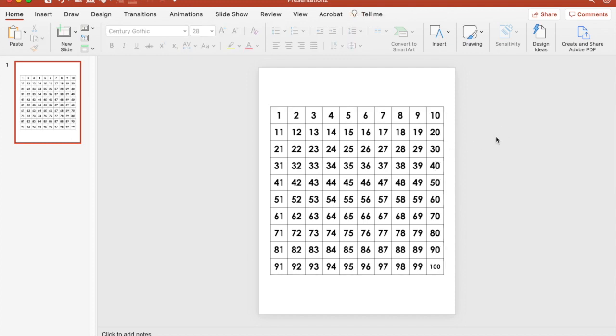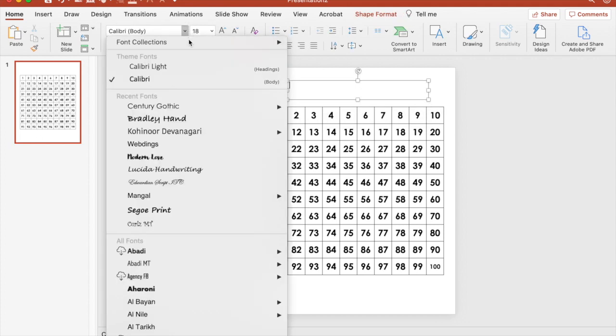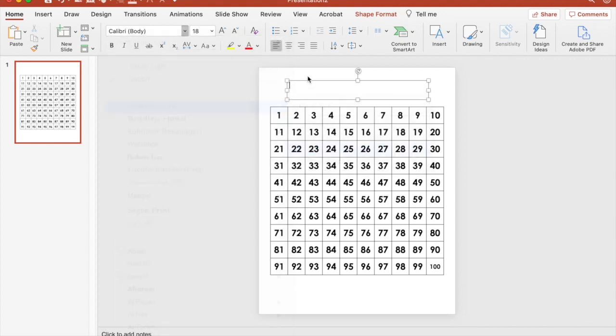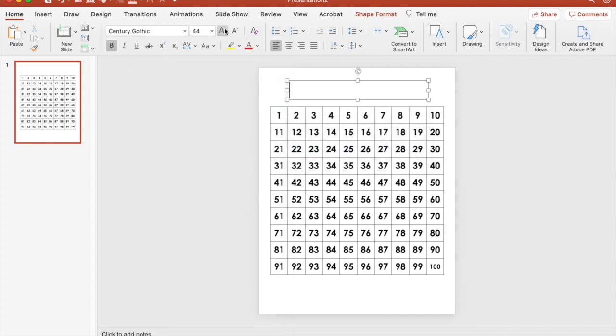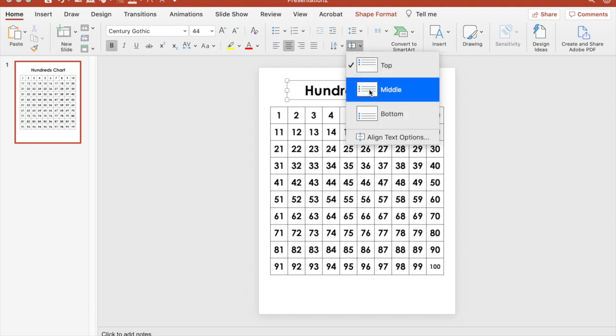There you have your basic hundreds chart. We can add a text box for a title, change to a font that you want, get the size that you want, and then center it.